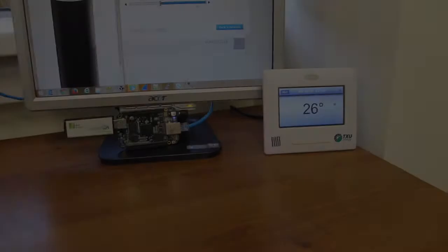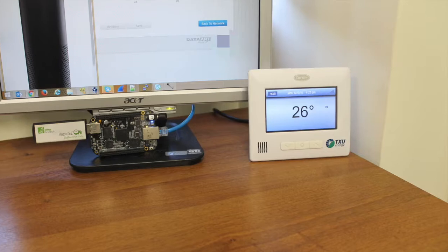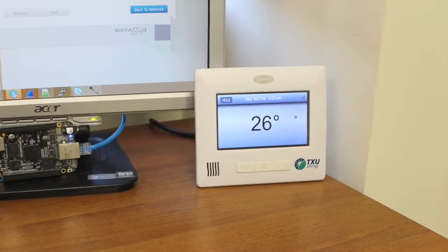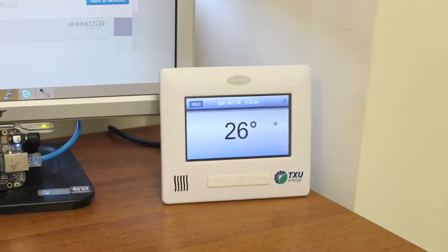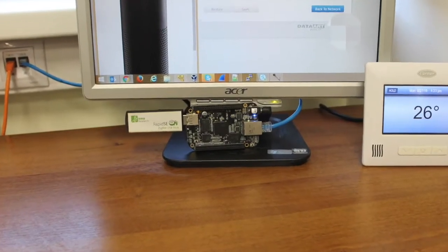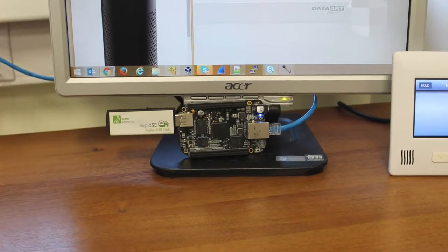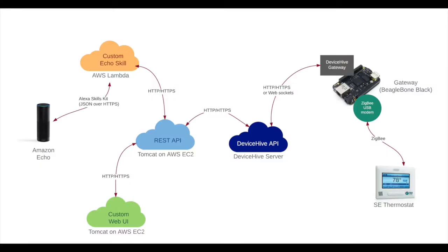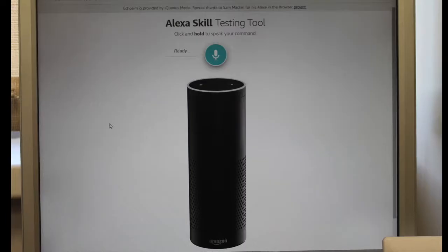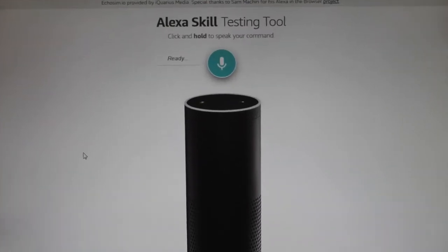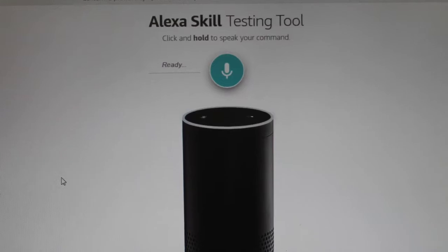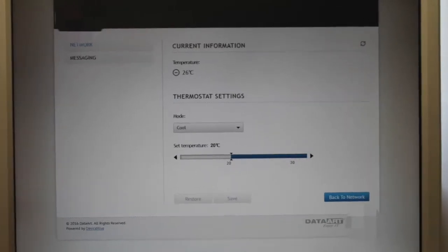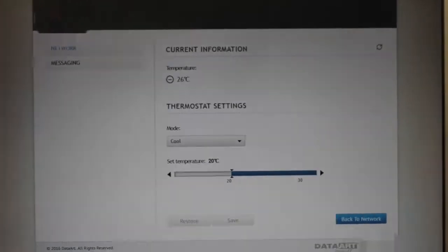DeviceHive as a platform allows us to connect a RoomSmart Energy thermostat using ZigBee Smart Energy and a gateway to the cloud. We are exposing the thermostat's controls using the RESTful APIs, allowing to create different modalities. One modality is voice control using Amazon Echo, another one is a mobile-friendly web interface.